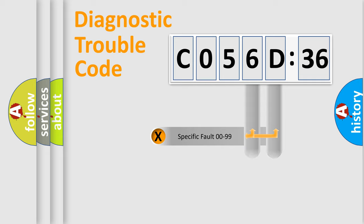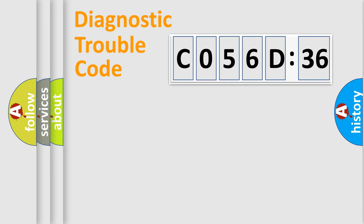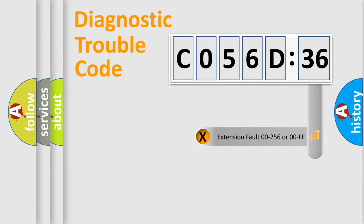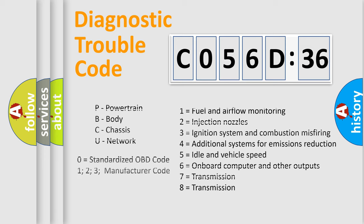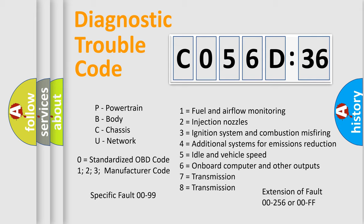Only the last two characters define the specific fault of the group. The add-on to the error code serves to specify the status in more detail, for example, a short to ground. Let's not forget that such a division is valid only if the other character code is expressed by the number zero.